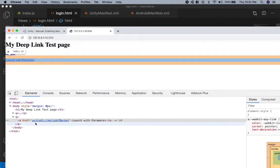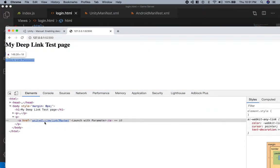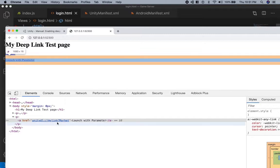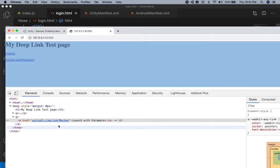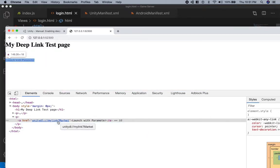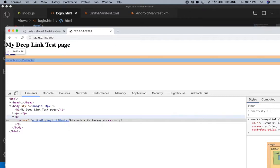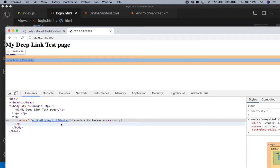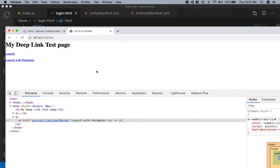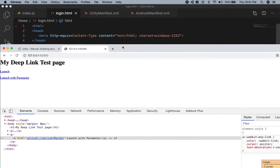Let's start with Unity DL colon my link, and then the query parameter is the name of the scene that you want to open to. Alright, let's test this on my phone.